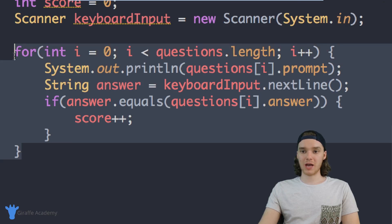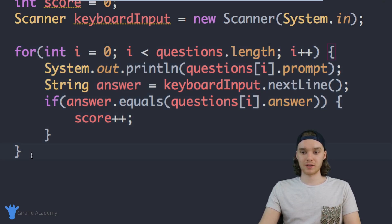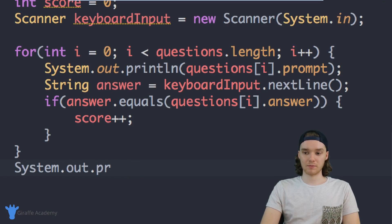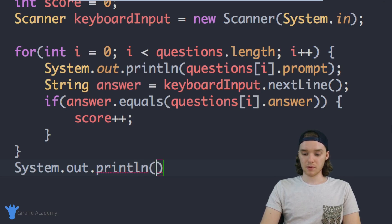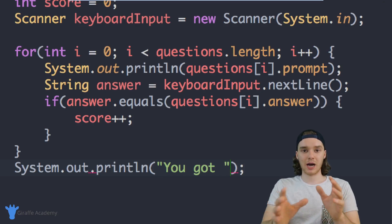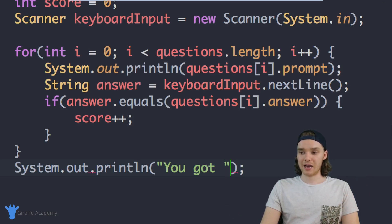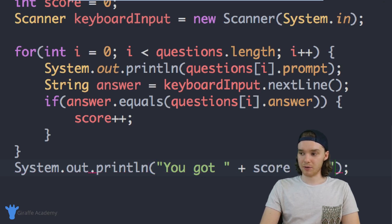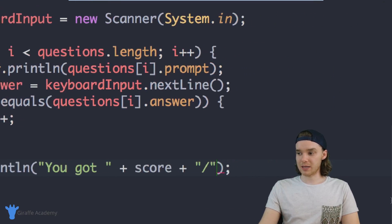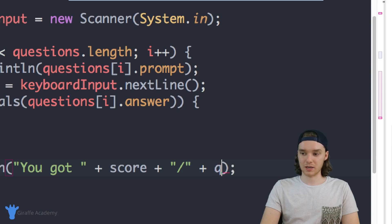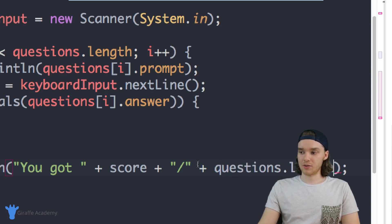Once we're done with the for loop, that means the user has gone through all the questions and we've graded them. I'll print out their score with `System.out.println("You got " + score + " out of " + questions.length)`, which gives us exactly what we need.